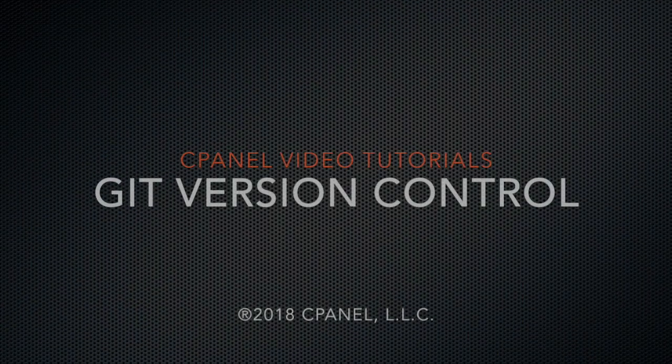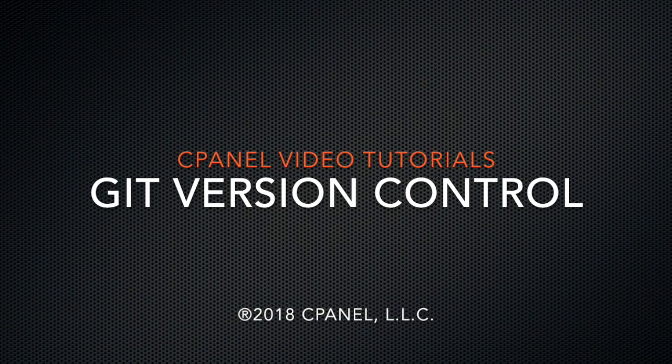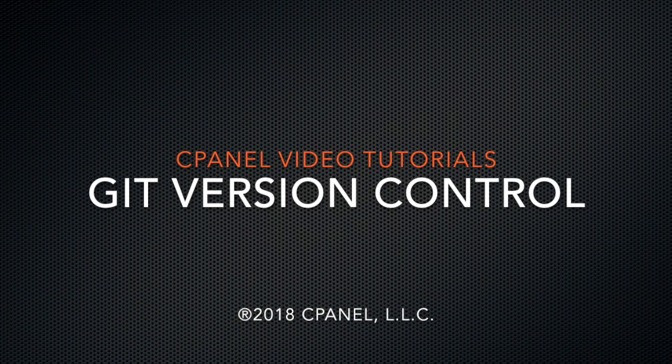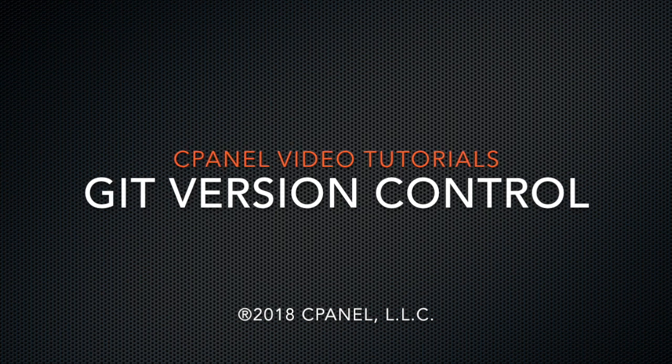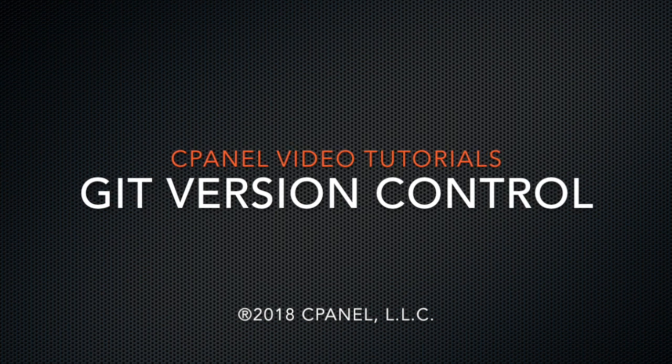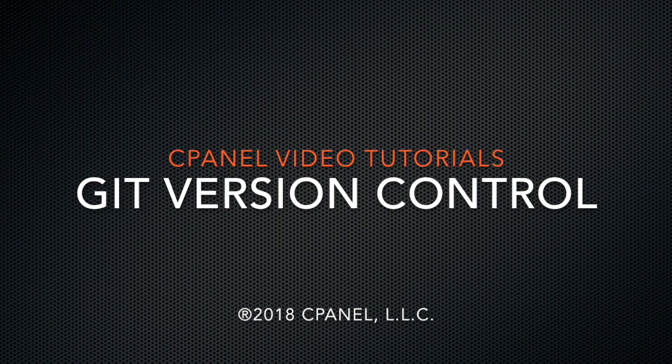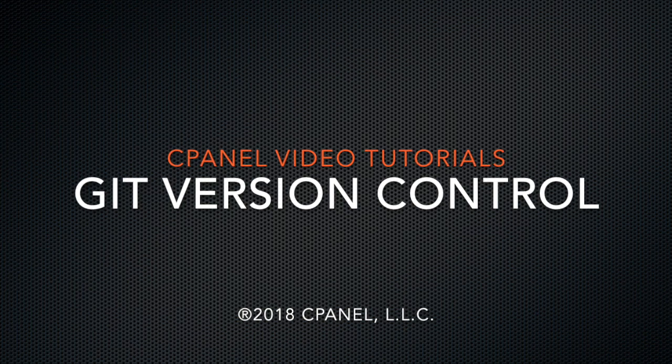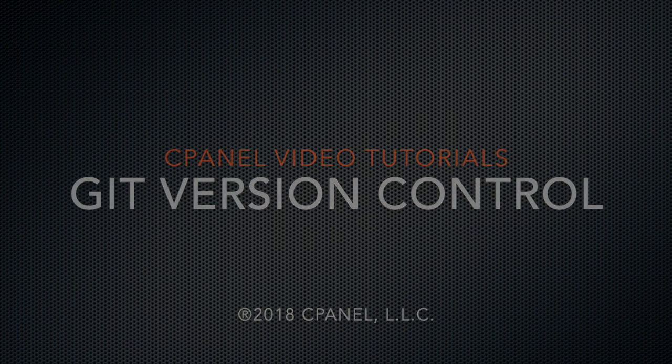Greetings! This is Sarah Canary, a technical writer in the documentation team at cPanel, the hosting platform of choice. Today I'm going to show you how to use cPanel's Git version control interface.